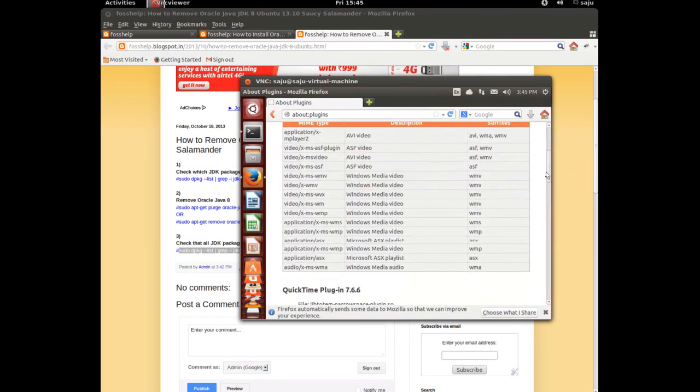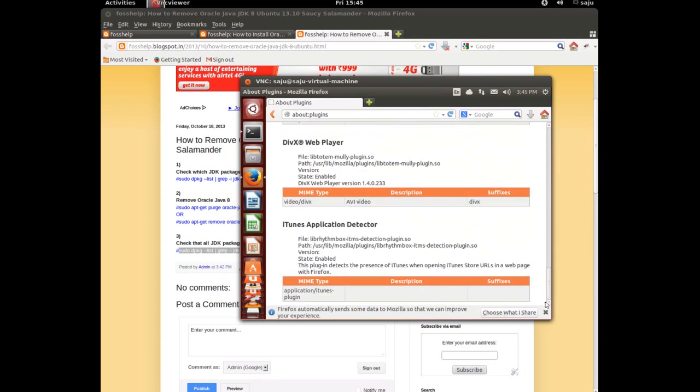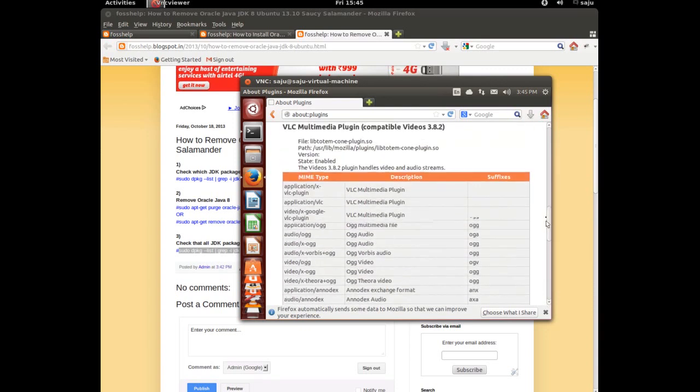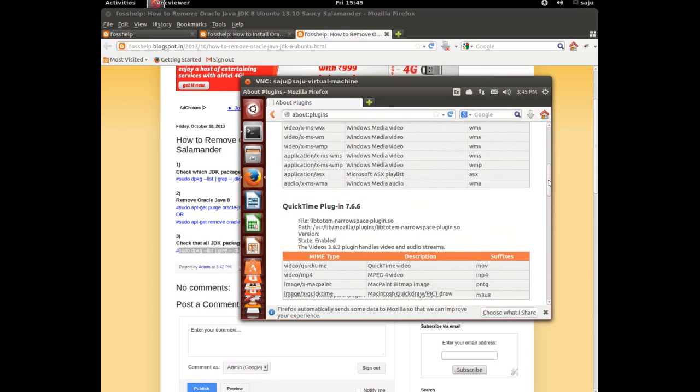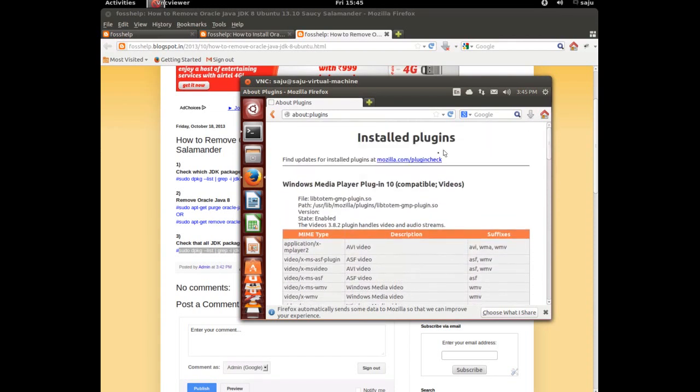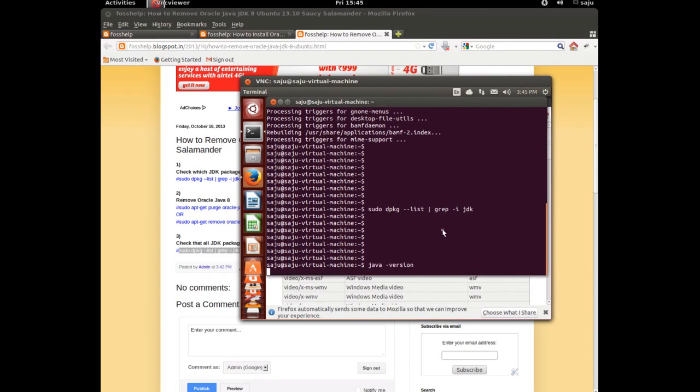Java version command is not there. Everything is removed - JDK8 and plugin. We checked Java version command is not there, packages are not there.